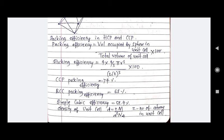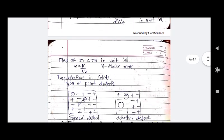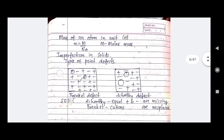Packing efficiency for BCC is 68%, and for simple cubic it is 52.4%. The density of a unit cell is D = ZM / (a³ × Nₐ), where Z is the number of atoms in the unit cell, M is molecular mass, a is the unit cell side length, and Nₐ is Avogadro's number. The mass of an atom in a unit cell is M = M / (N × Nₐ), where M is molar mass.